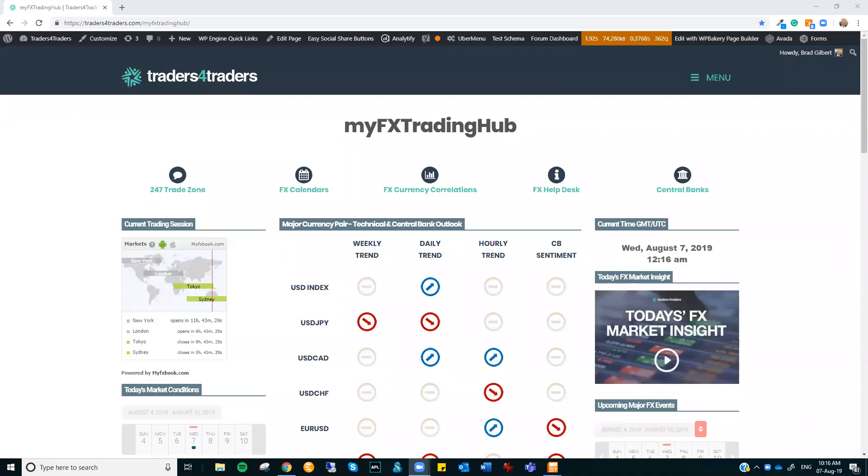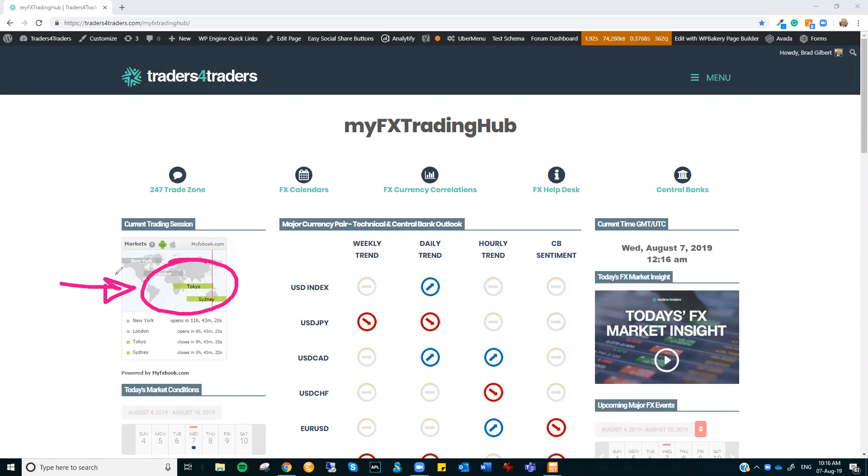Hi there, traders. This is Brad Gilbert with the FX Market Insight for Wednesday, the 7th of August. As we just enter into the Asian session, let's have a look what the next 24 hours have got for us.